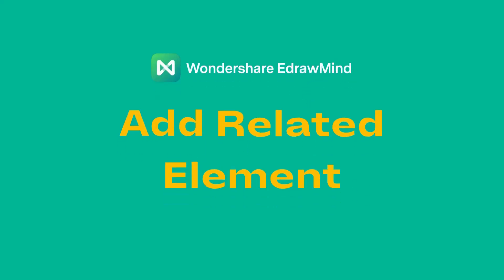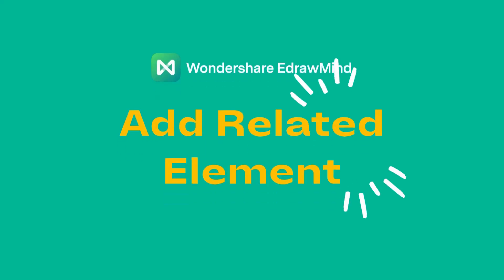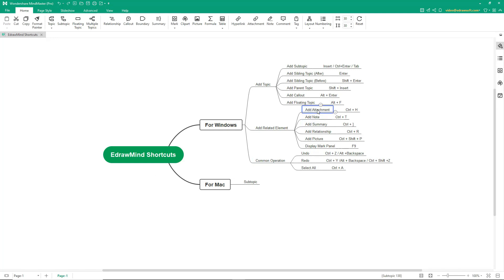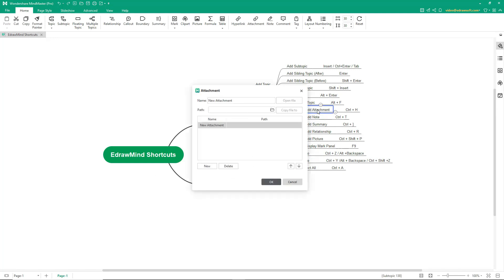Now let's see how to add related elements. To add an attachment, press Ctrl-H. Then, you just need to provide the file location.